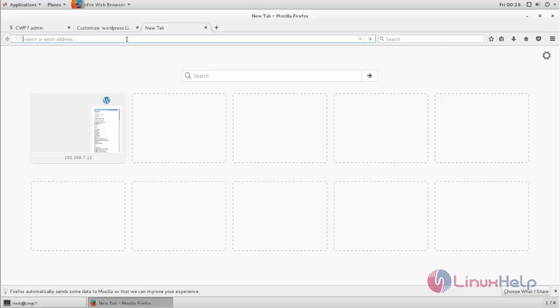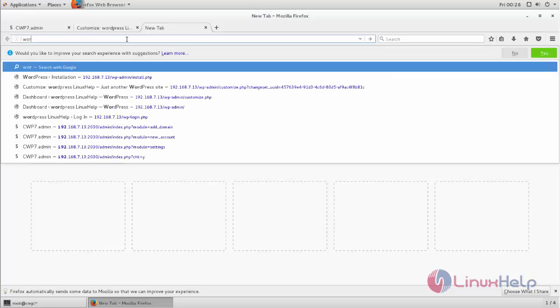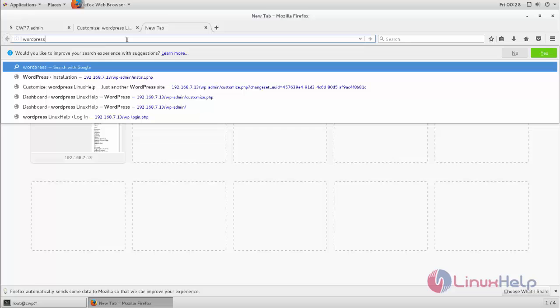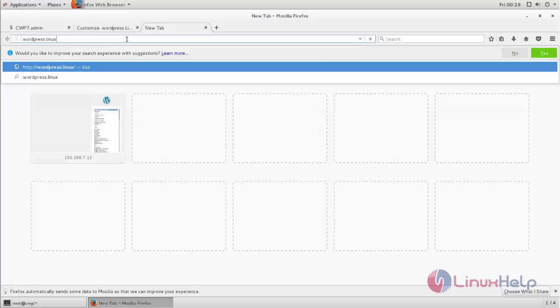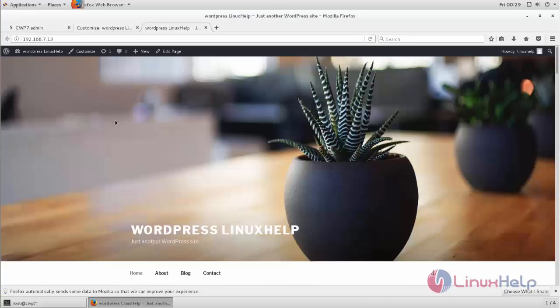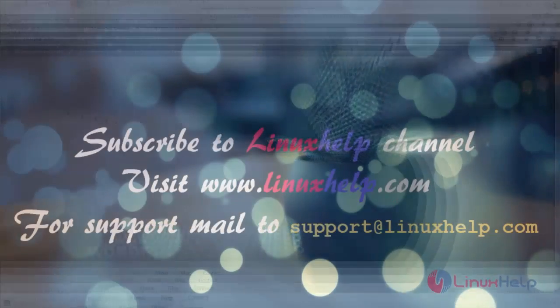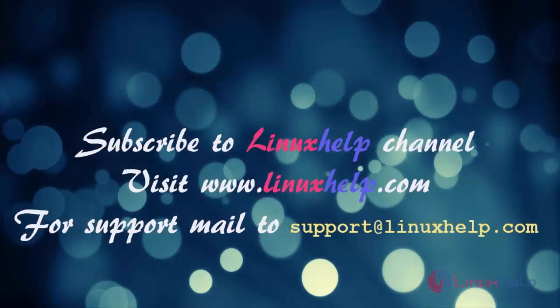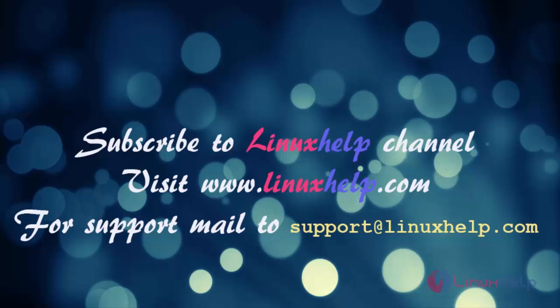So that's all about how to install WordPress by using CentOS WebPanel. Hope this video is helpful for you. Thank you for watching this video. Please subscribe to our YouTube channel Linux Help for further tutorials. Visit www.linuxhelp.com for any queries. Mail us to support@linuxhelp.com. Thank you for watching.